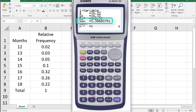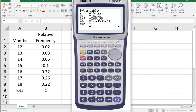And X sigma n is your standard deviation for this probability distribution. And that's how you use the Casio to compute expected value and standard deviation for a discrete probability distribution.